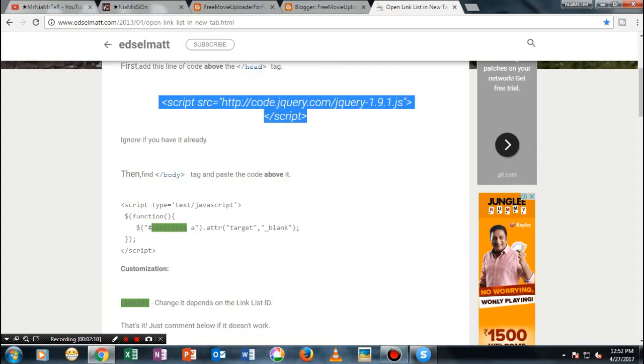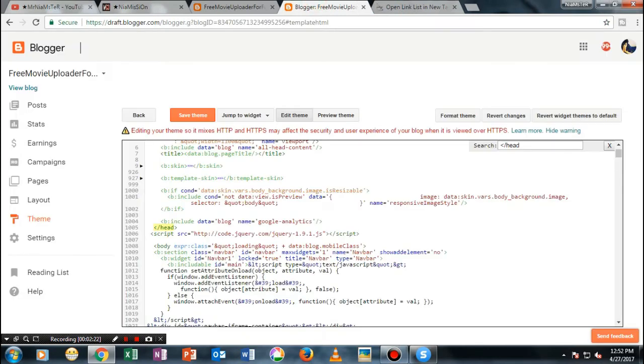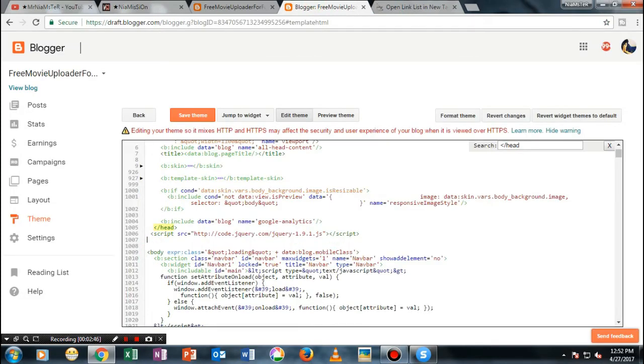Once you have done this guys, then what you need to do is copy the next script, this one. Then instead of searching for the head, now search for the body.